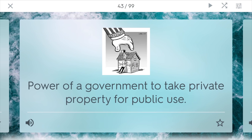Eminent domain. This is the power of the government to take private property for public use. So let's say the government wants to build a highway through your backyard — they can have the power through eminent domain to buy up your property for a fair market price and then evict you, of course giving you money. But then you have to leave your property for the public good.